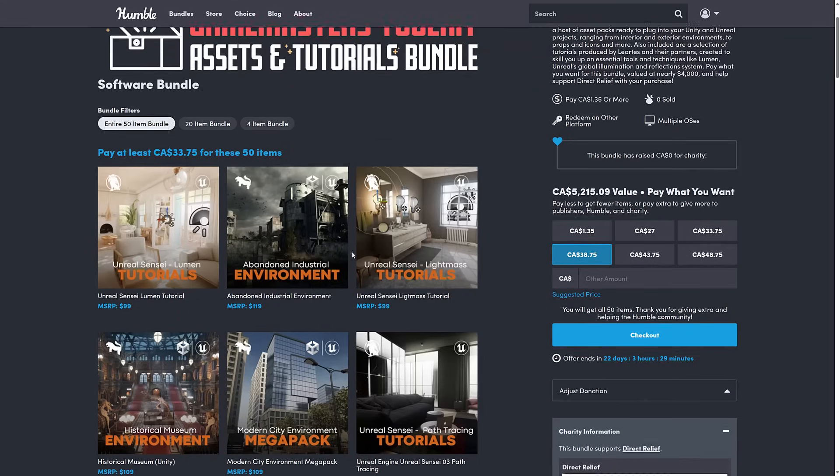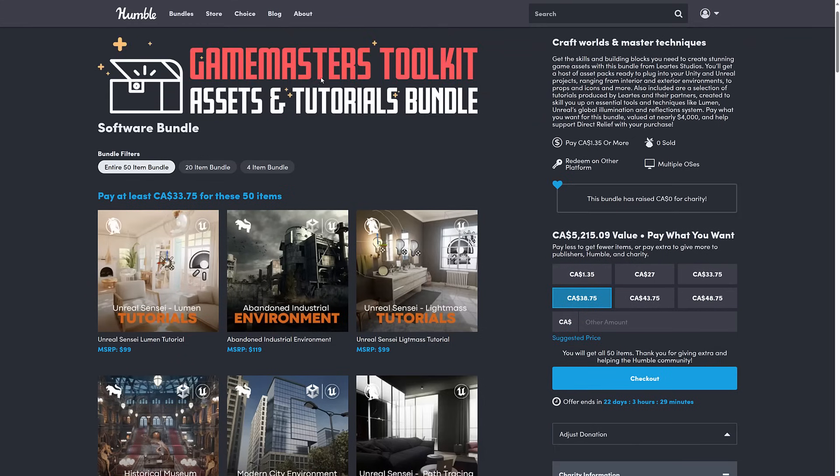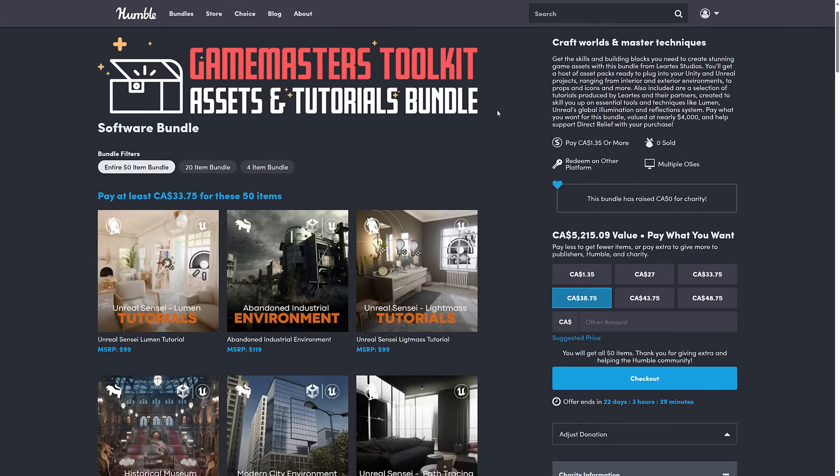All right, so here we are back at the Game Master's Toolkit Assets and Tutorials Bundle for Unreal, Unity, and Godot. As with all Humble Bundles, this is organized into tiers. You buy a higher tier, you get all the stuff below it. You decide how your money is allocated between Humble, Charity, the publisher, and if you so choose to do, and thank you so much if you do, to help support Game from Scratch.